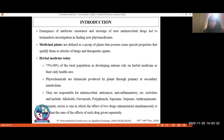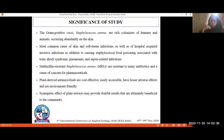What is synergistic action? The synergistic action is one in which the effect of two drugs administered simultaneously is greater than the sum of effects of each drug given separately. Staphylococcus aureus is a gram-positive bacterium found commonly on human skin, which is why it is the most common cause of skin and soft tissue infections as well as hospital-acquired invasive infections. It also causes staphylococcal food poisoning associated with toxic shock syndrome, pneumonia, and sepsis-related infections.